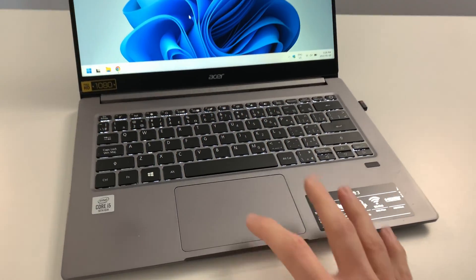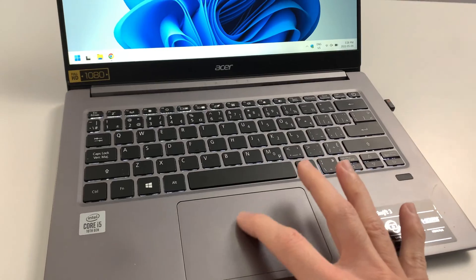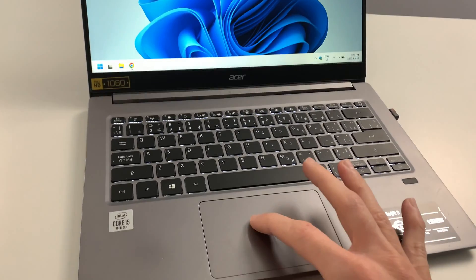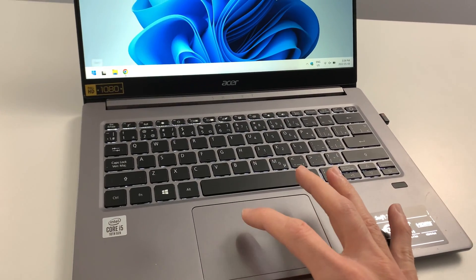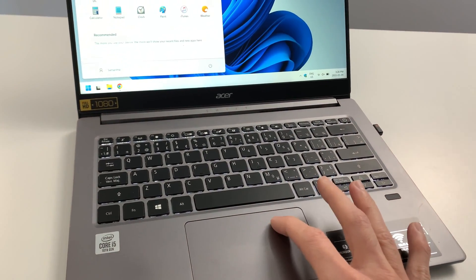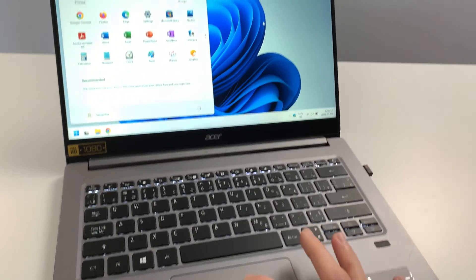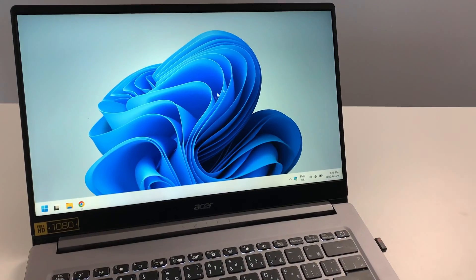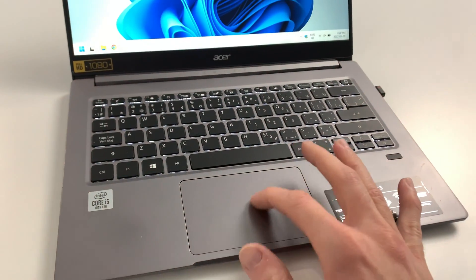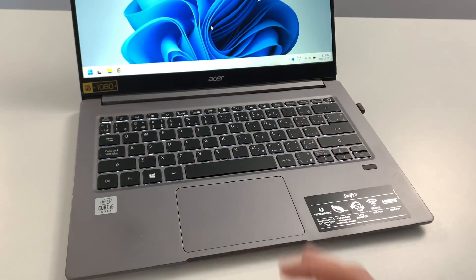Number four is the trackpad, which is just an absolute pleasure to use. Very responsive, great sensitivity. Sensitive, but not too sensitive to the touch.